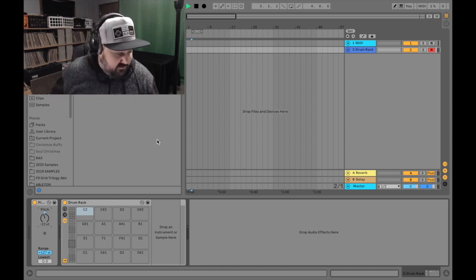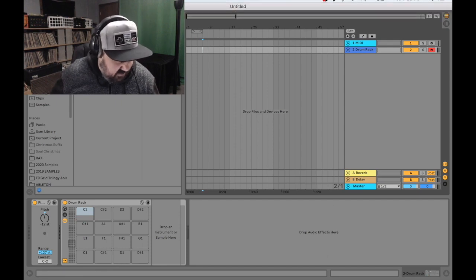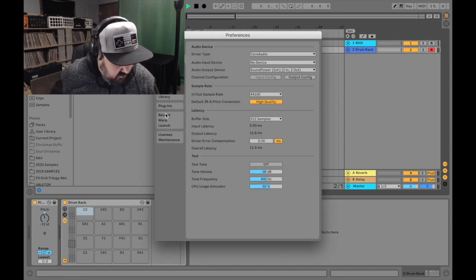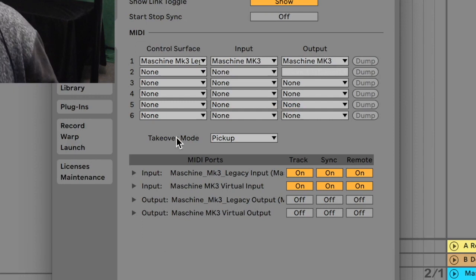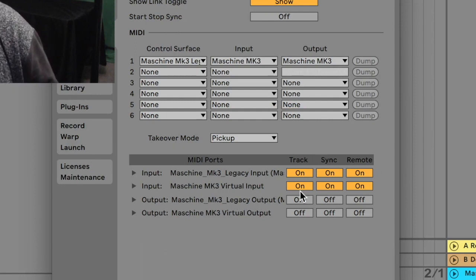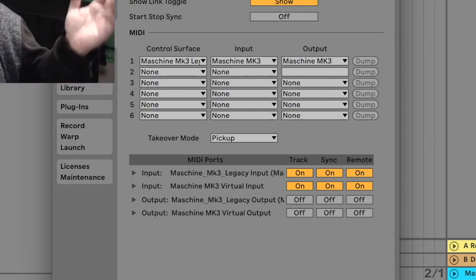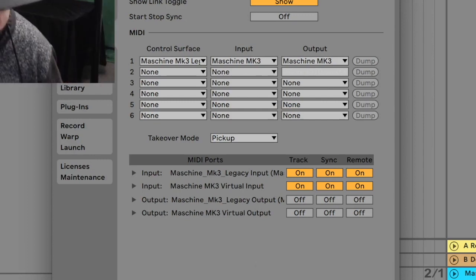First and foremost, let me just show you how I have it set up in the preferences. This is what it looks like. I've got Machine selected for all three of these and I have these six on and these six off. So hit pause if you have to.